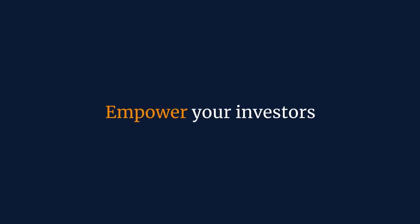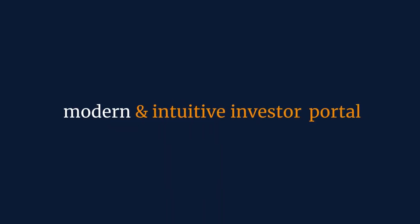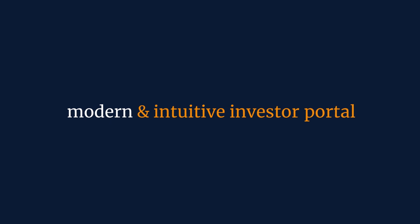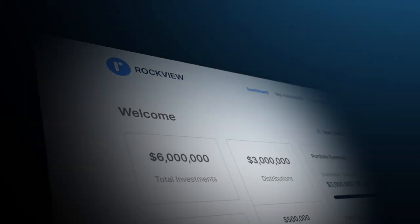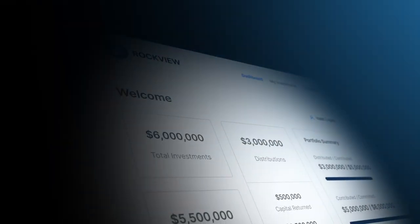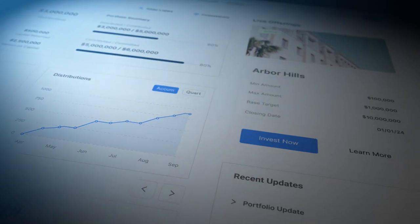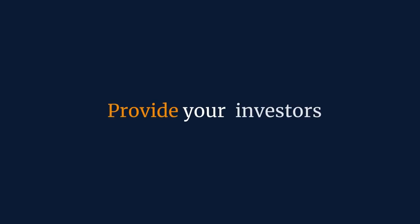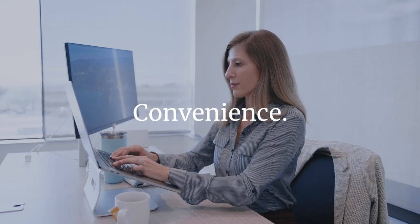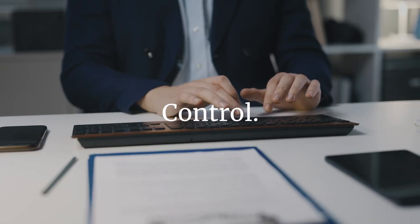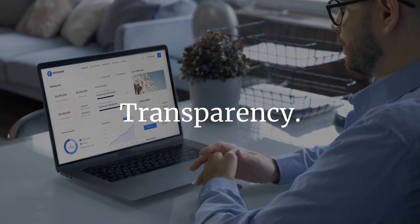Empower your investors with the most modern and intuitive investor portal in the market. Provide your investors with a new standard of convenience, control and transparency.